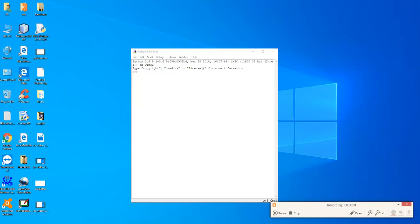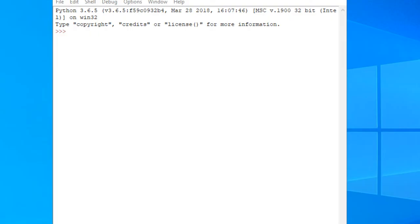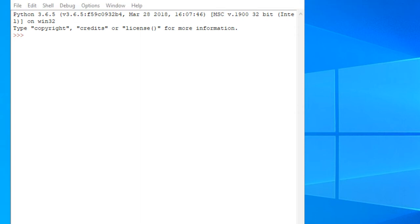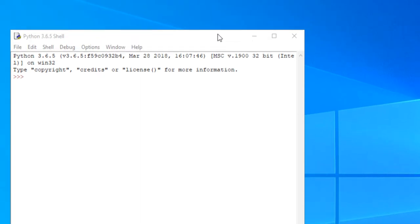Hey guys, this is Wes, and in this video I'm going to show you how to make a palindrome function in Python. And if you don't know what a palindrome is, it's just a word or a phrase that is read the same forwards as it is backwards.